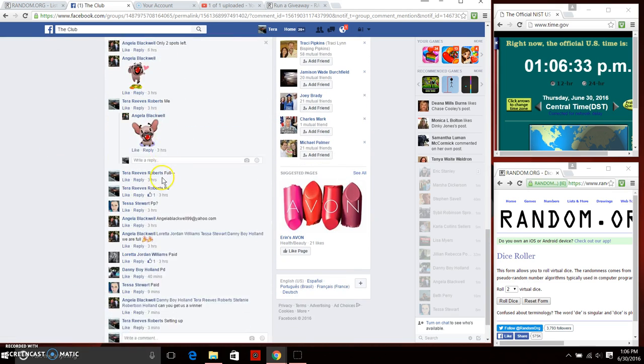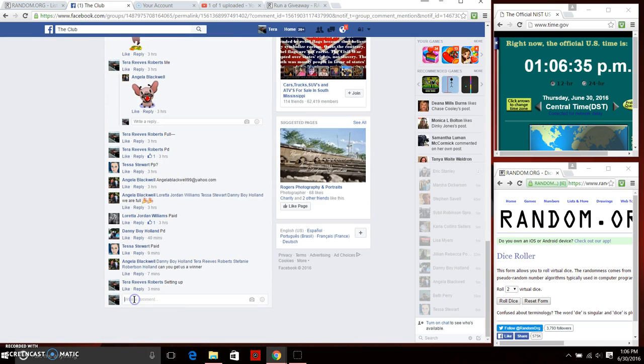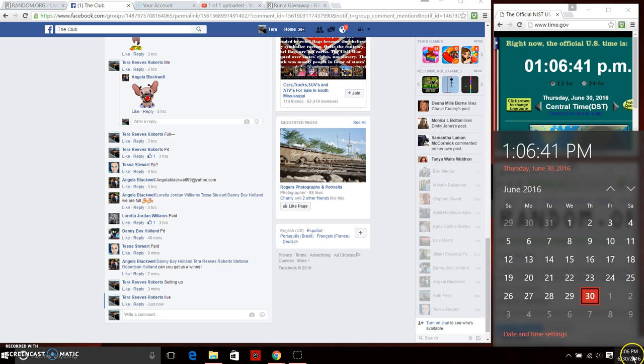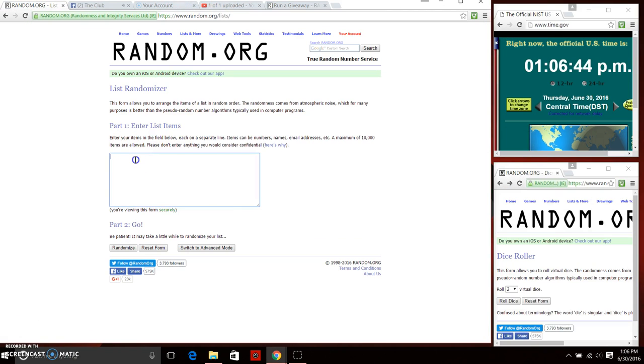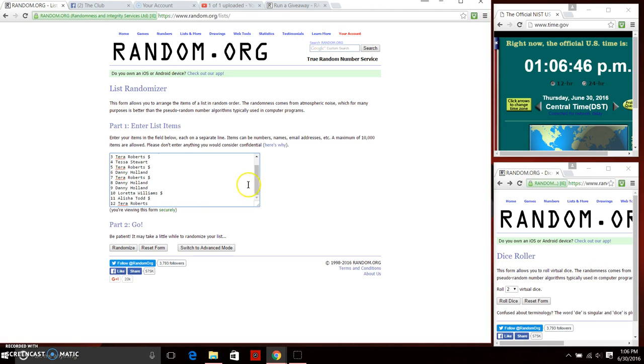And we are going to go live. We are live just now, 106 p.m. We are going to paste our list. 12 items.